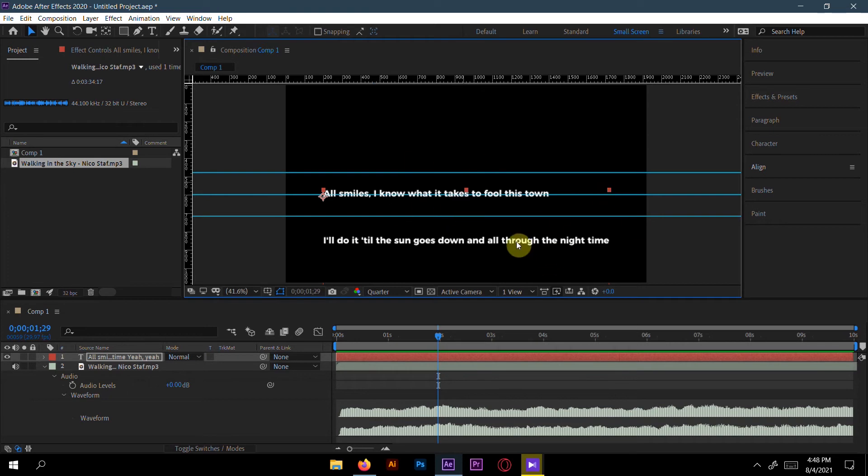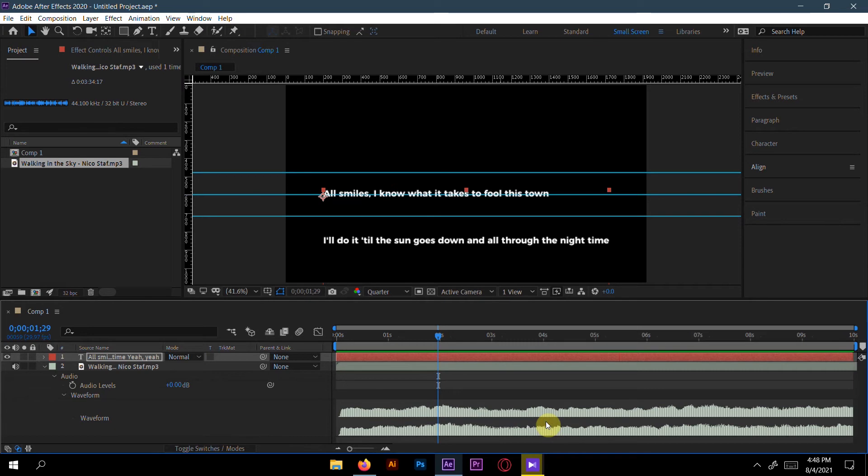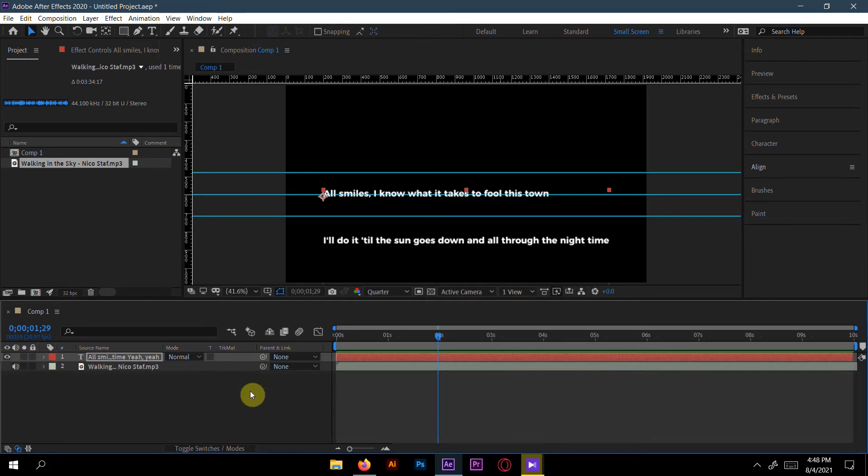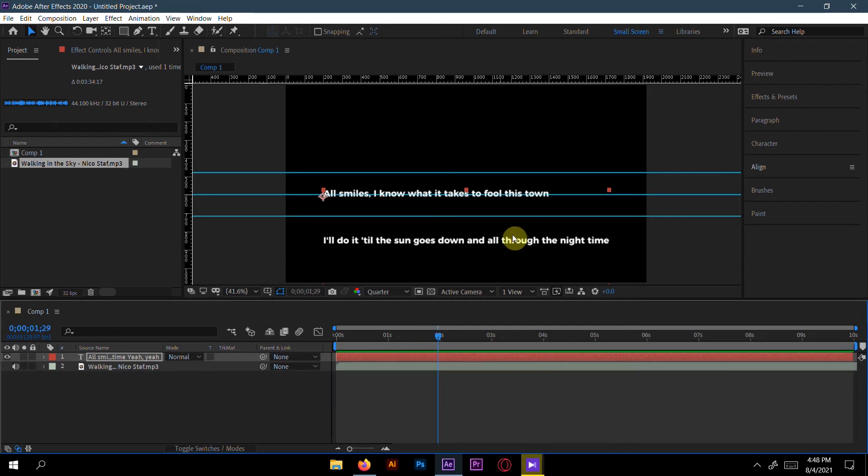Because all the lines will be like the same. If you've done that, then we have to start our animation here.